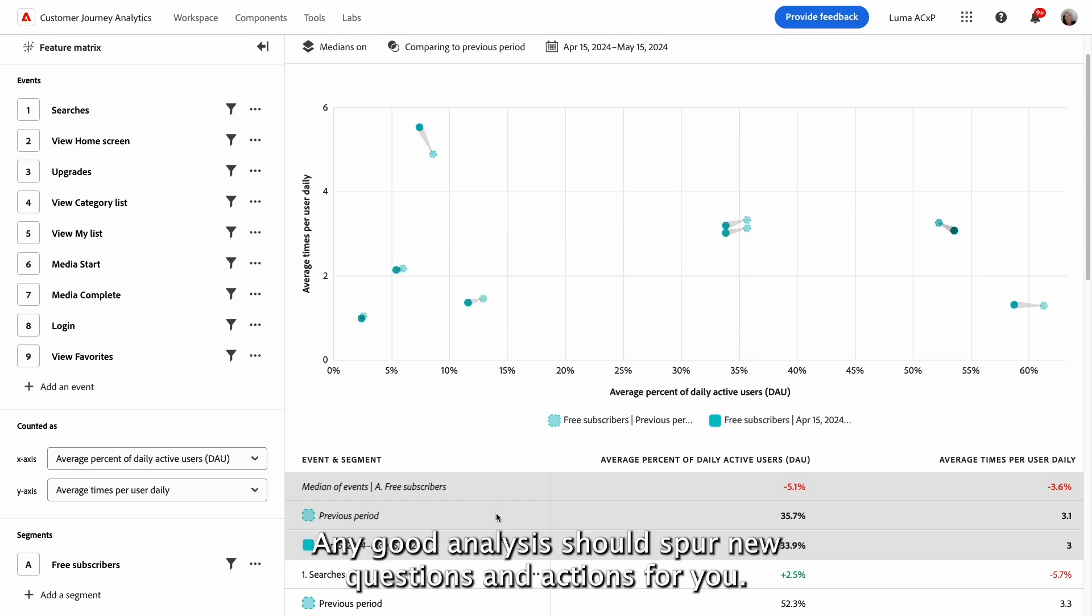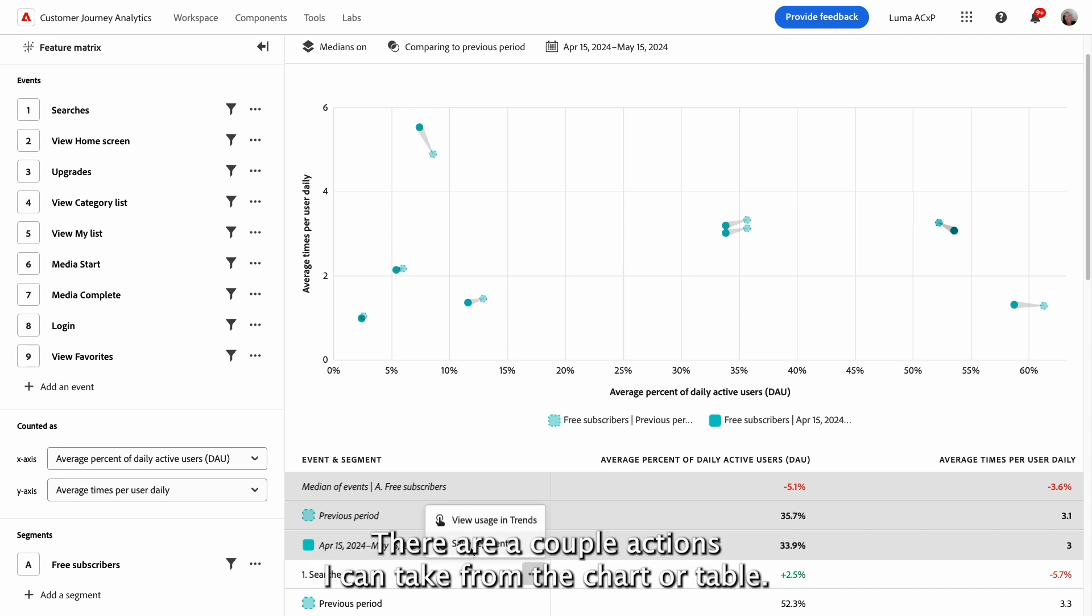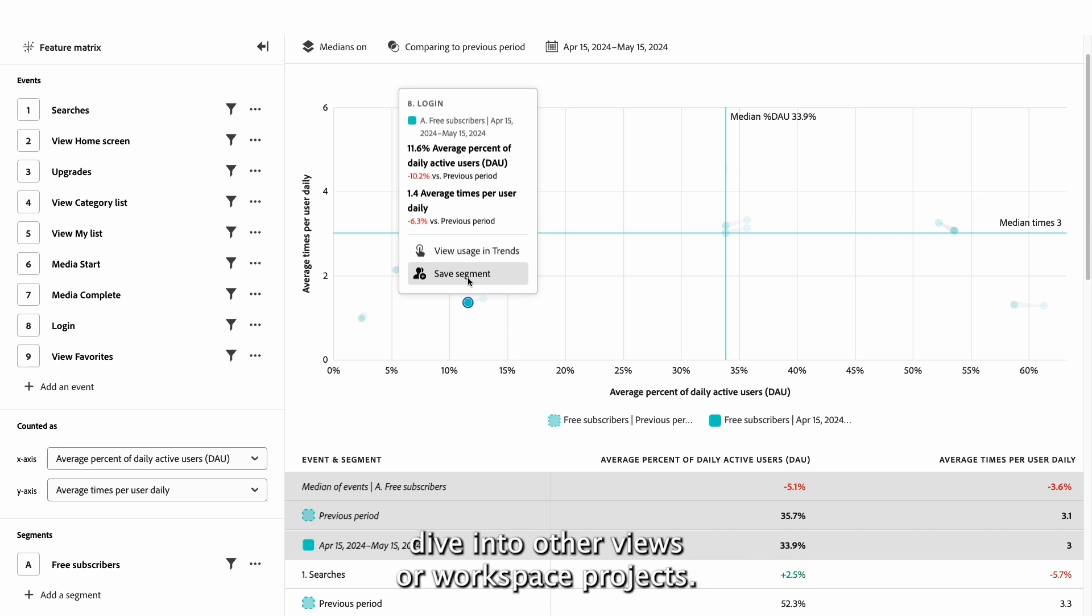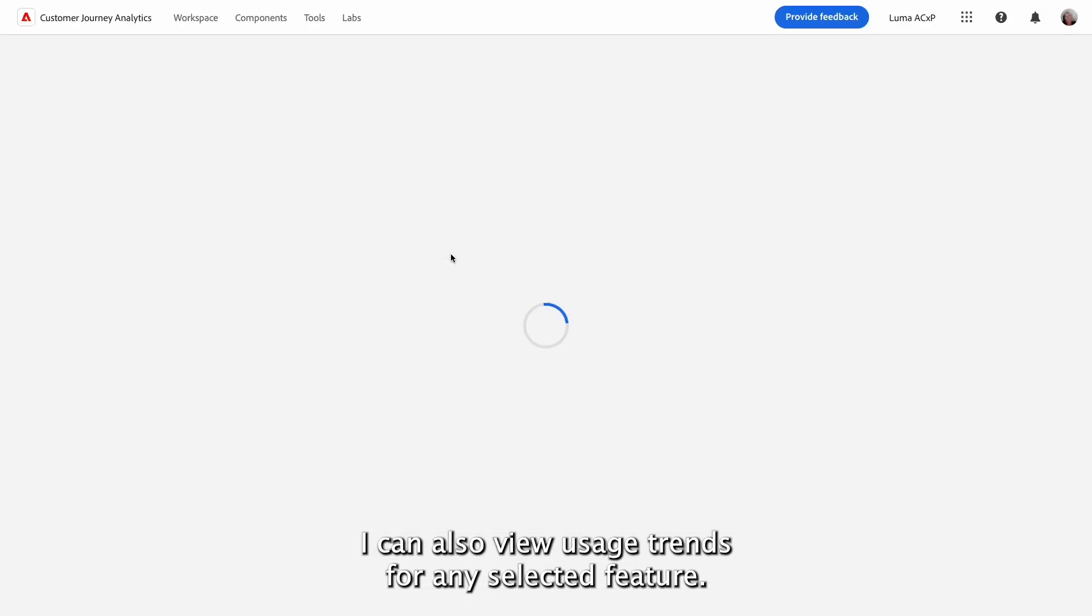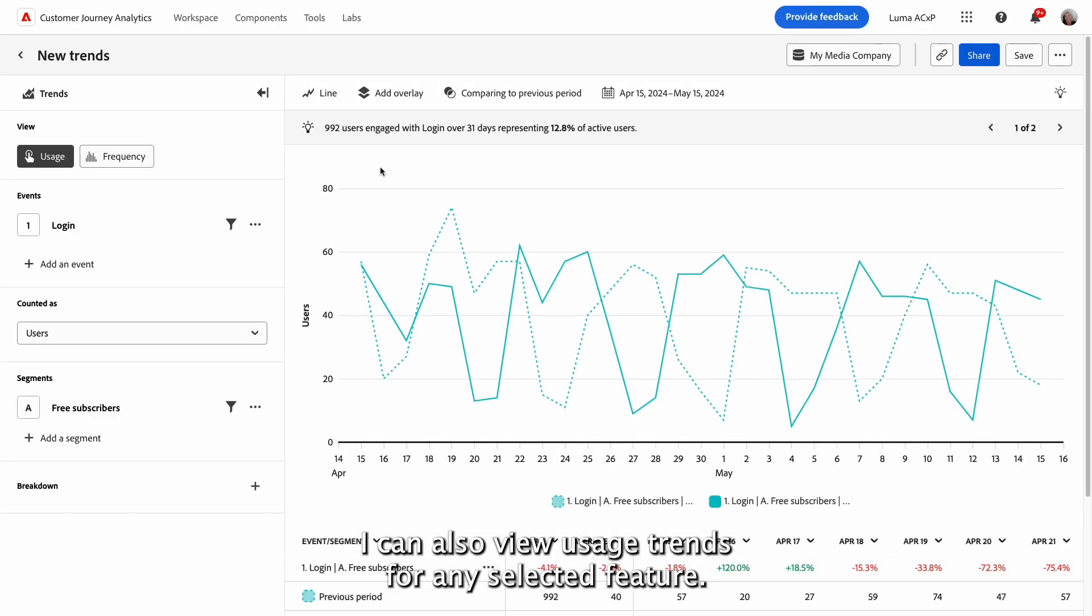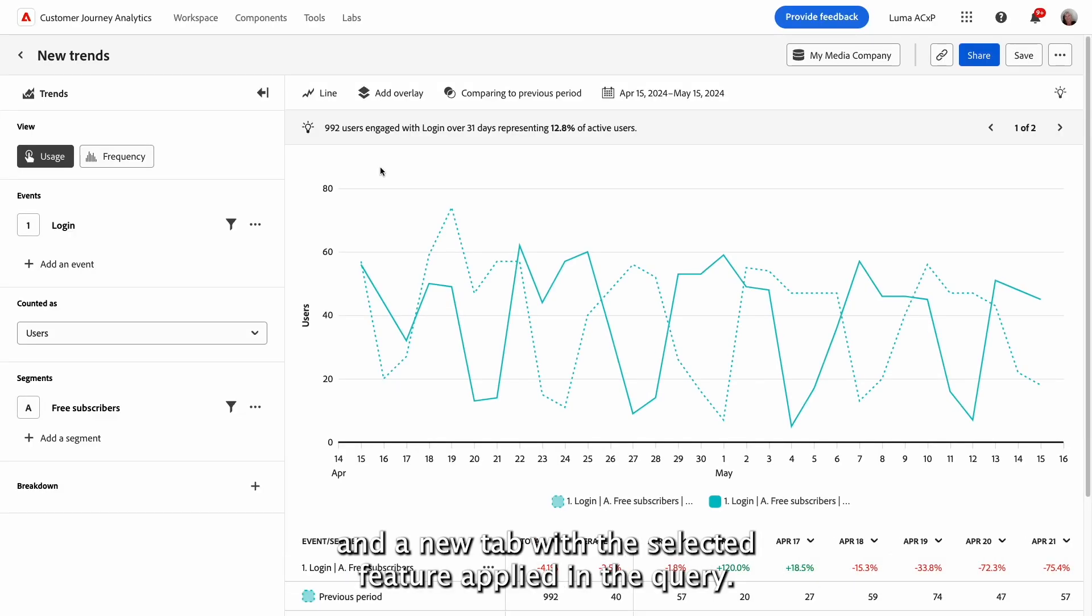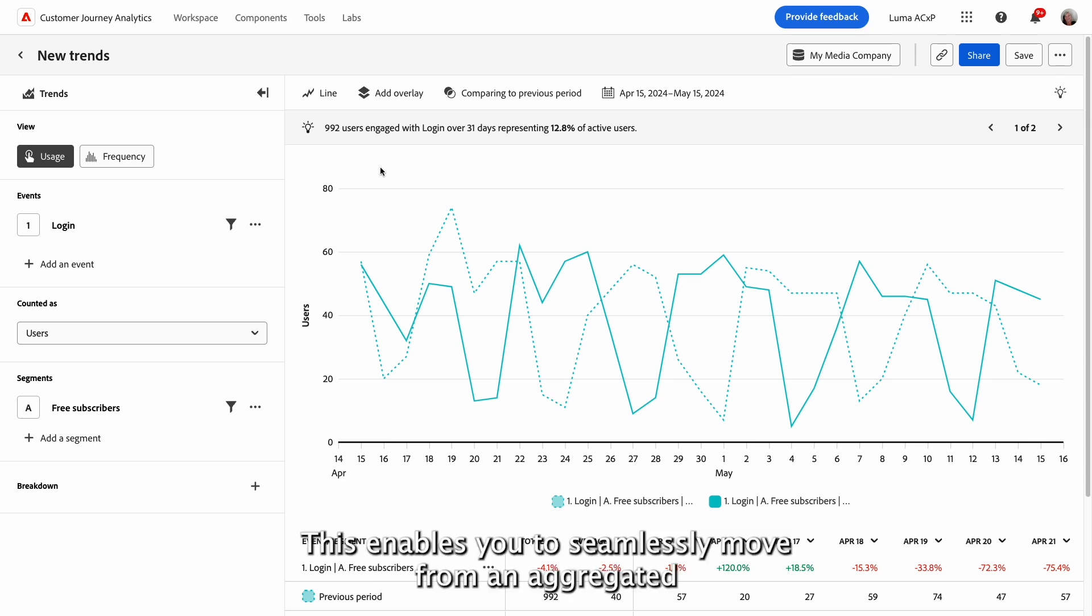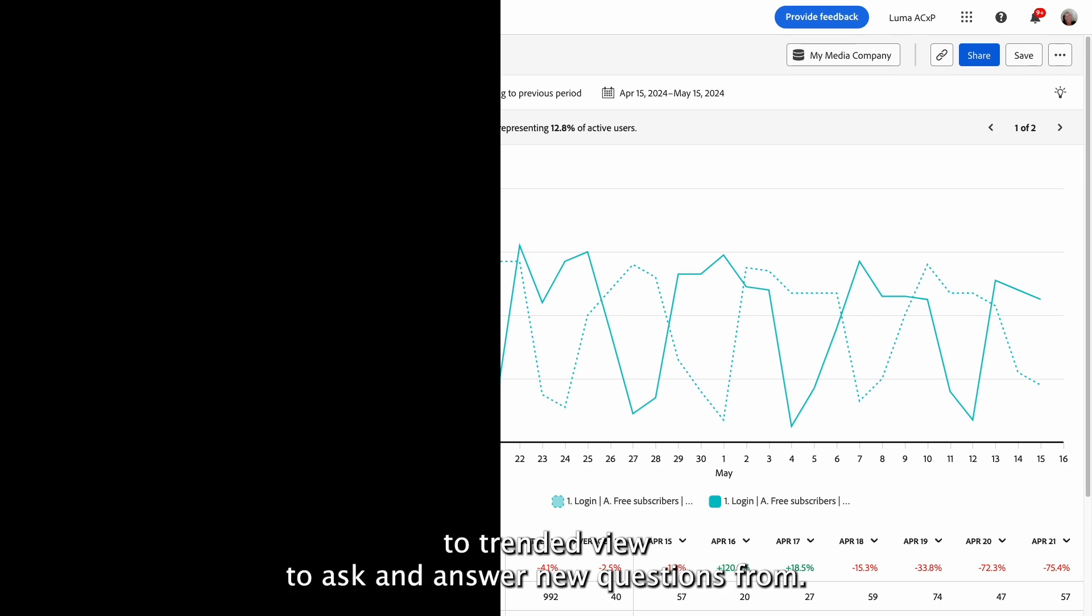Any good analysis should spur new questions and actions for you. Like with other guided analysis views, there are a couple actions I can take from the chart or table. First, I can create a segment of users to further dive into other views or workspace projects. I can also view usage trends for any selected feature. This option opens the usage trends view in a new tab with the selected feature applied in the query. This enables you to seamlessly move from an aggregated to trended view to ask and answer new questions.